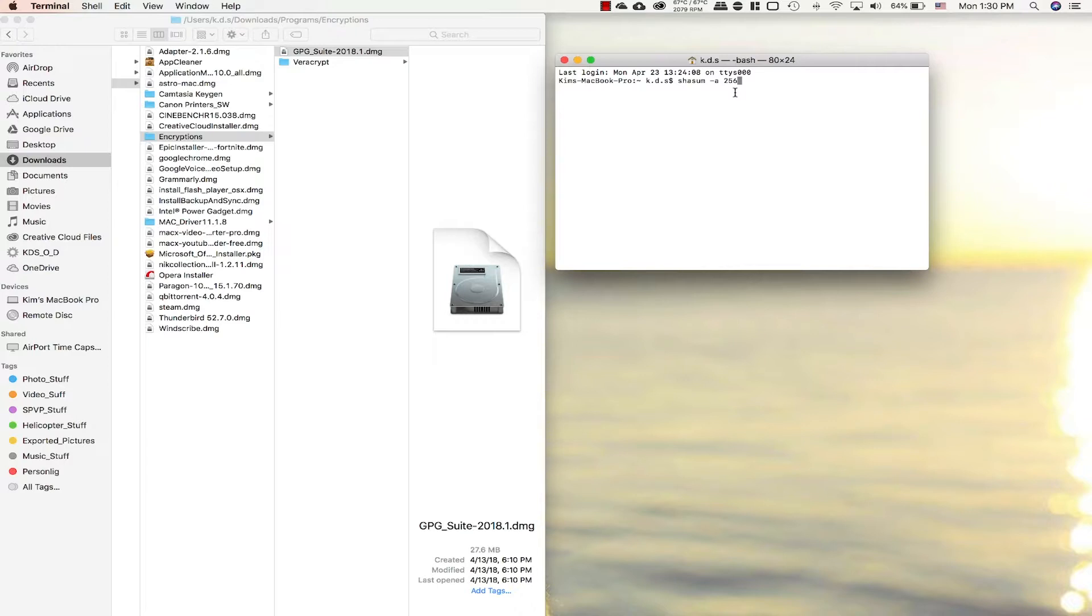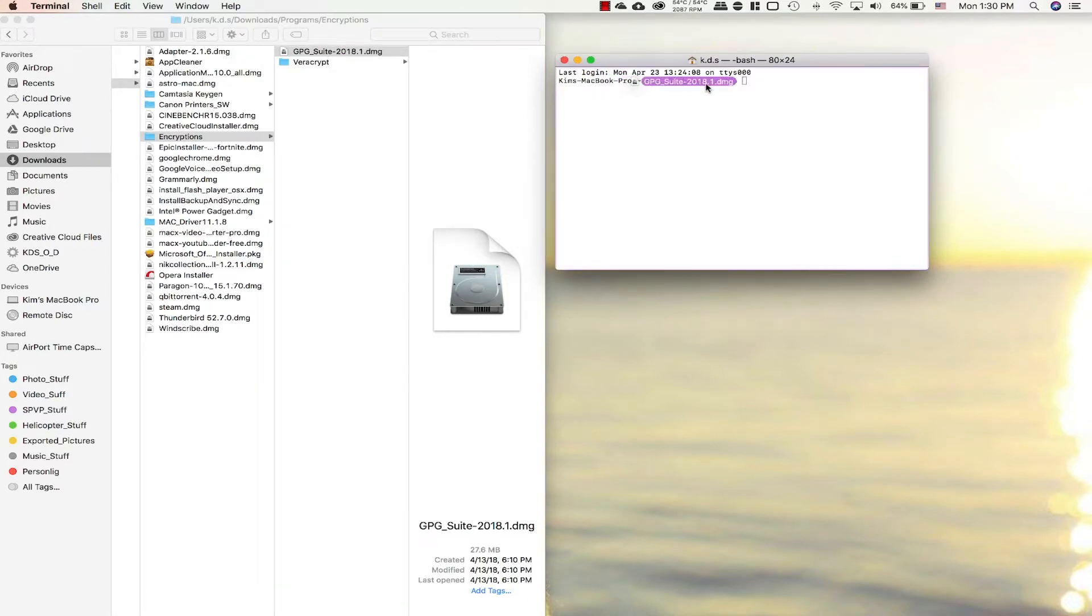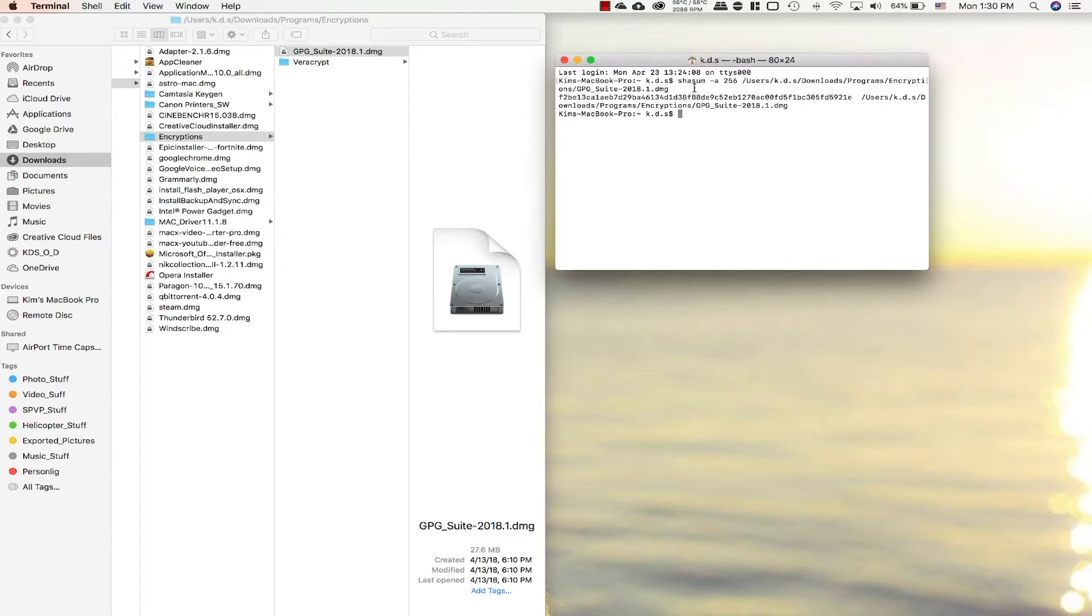Now we have to type out the file path to where we downloaded the file. Or you can just drag and drop it. You can see it automatically types it in. Hit enter.